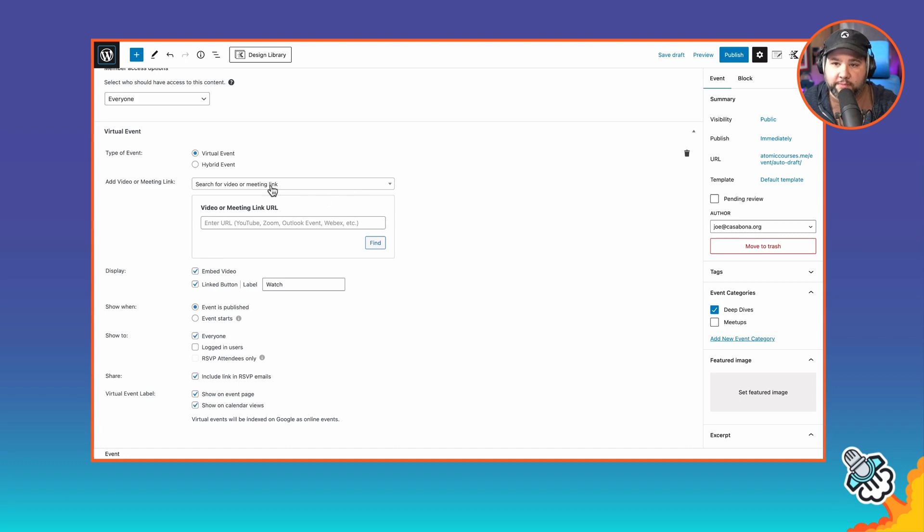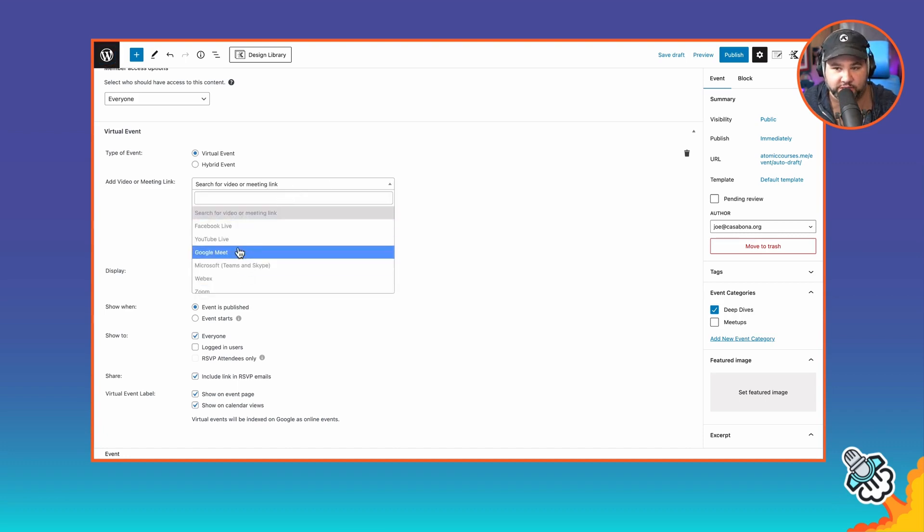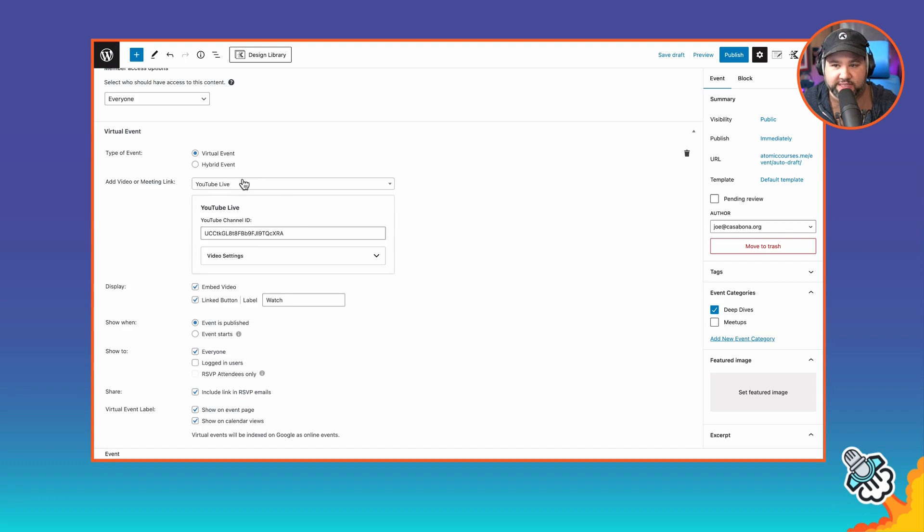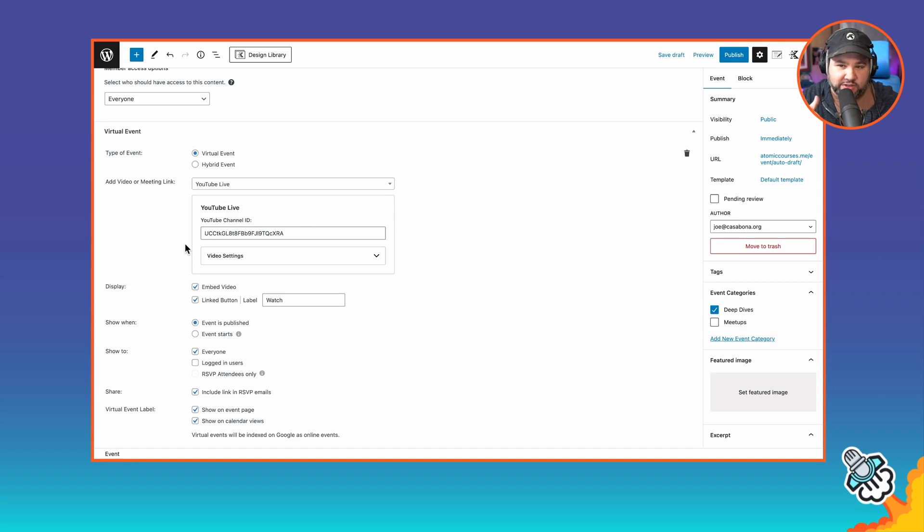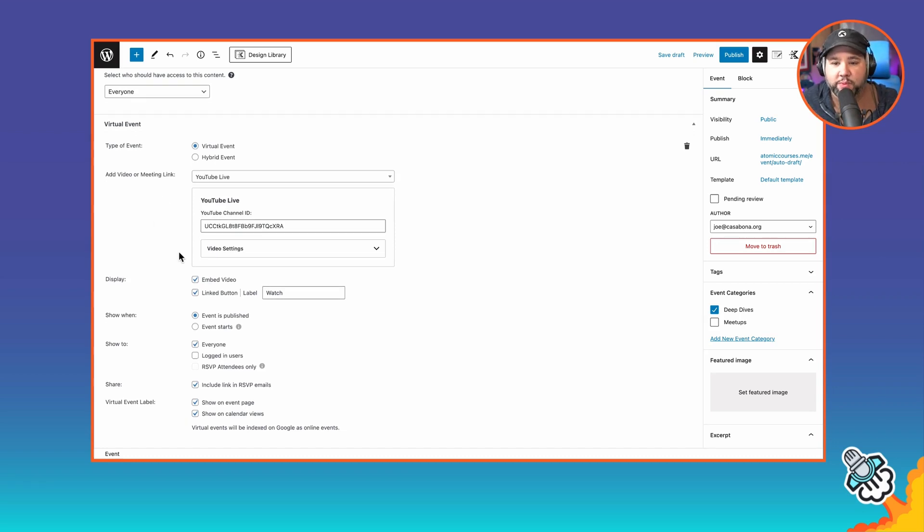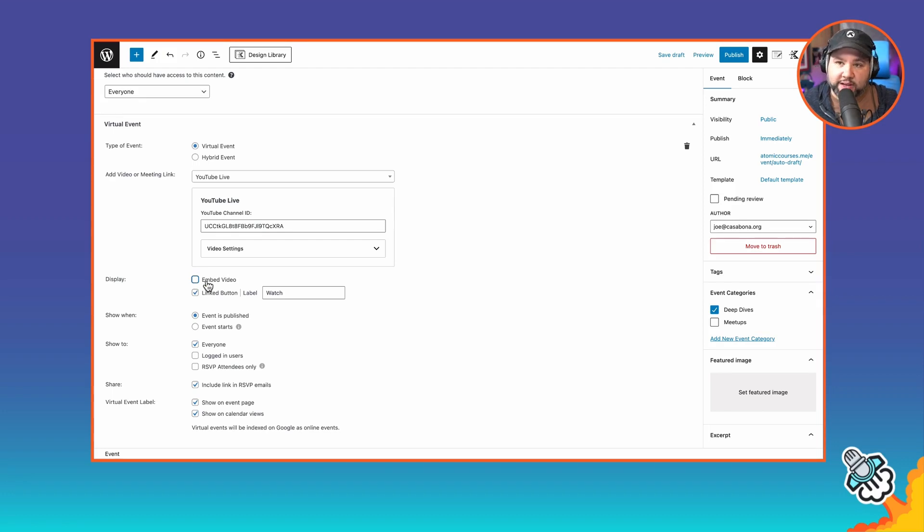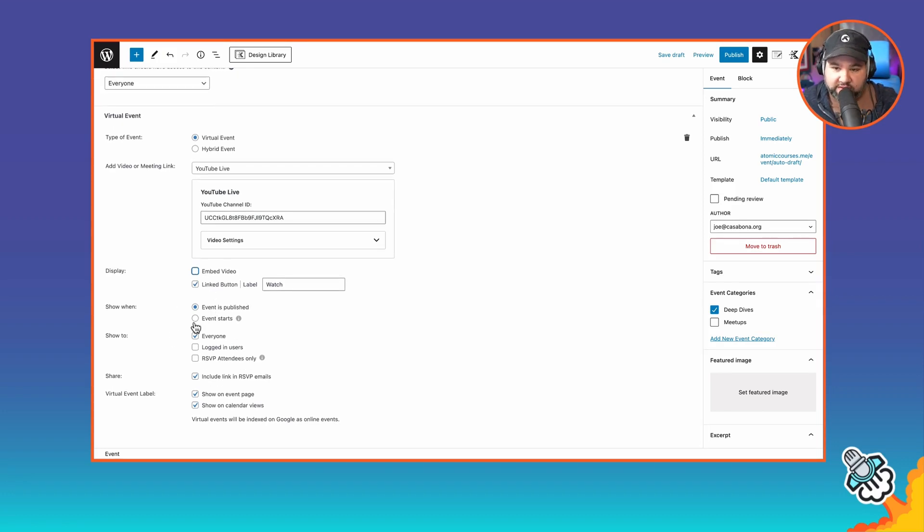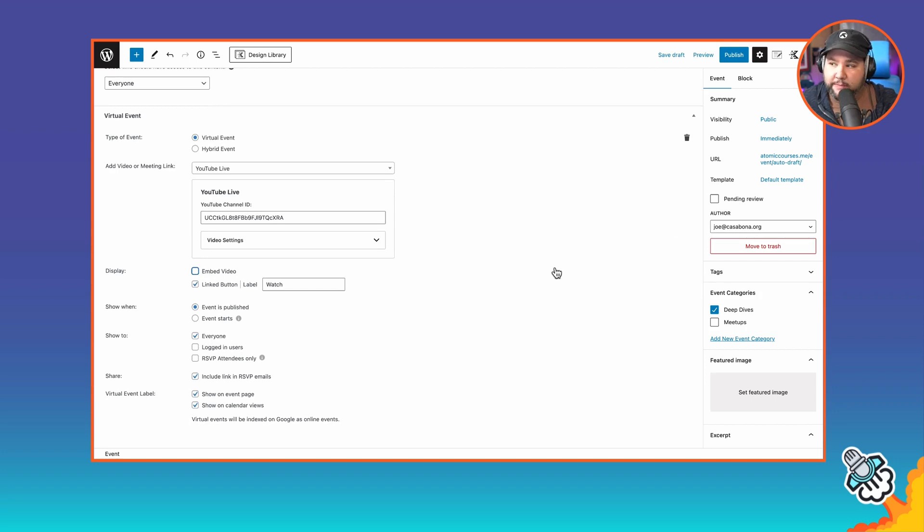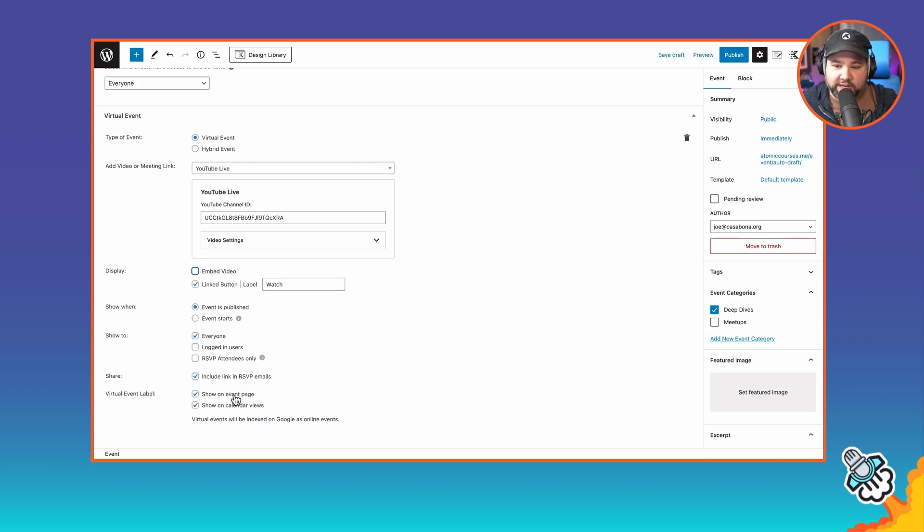Going back to our event page, what I am going to do is still set this to YouTube Live just so that the system knows that there's a virtual event. And then we want to make sure that this stuff is configured, too. So embed video linked. I'm actually going to uncheck embed video because there's not going to be a video to embed, and I'm going to embed it myself. Show when the event is published. Show to everyone. This is going to be managed through Restrict Content Pro thanks to the event categories restriction. Include link in RSVP emails and then show on event page and in calendar views.